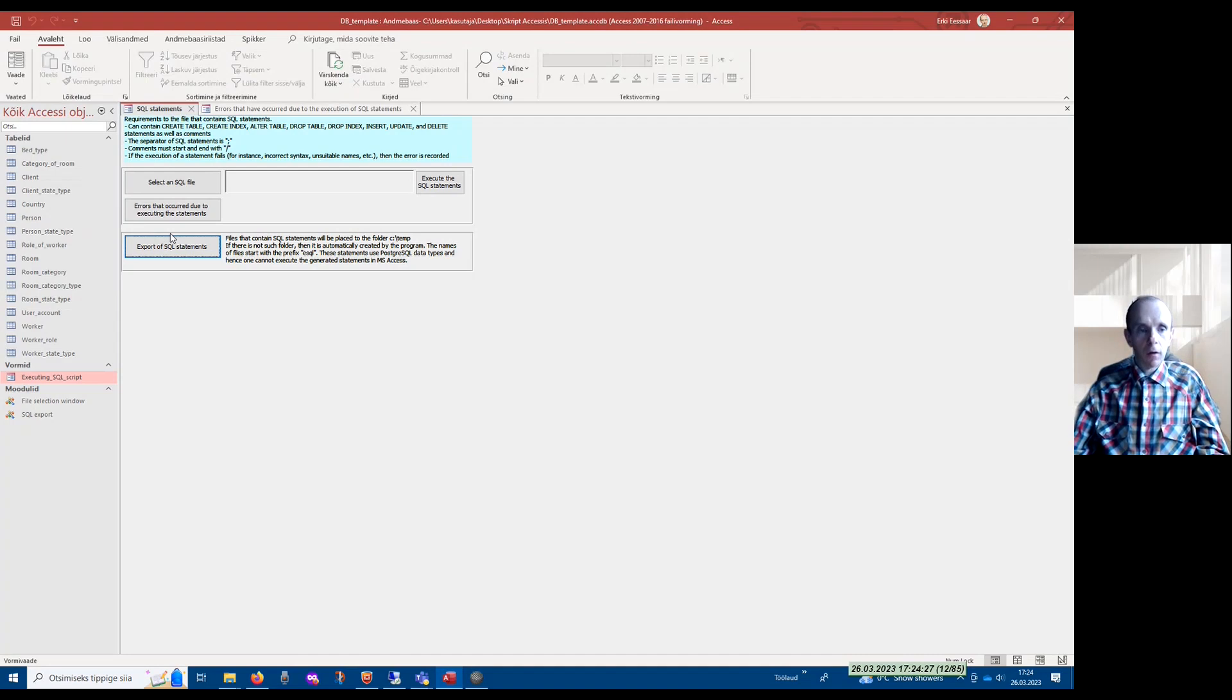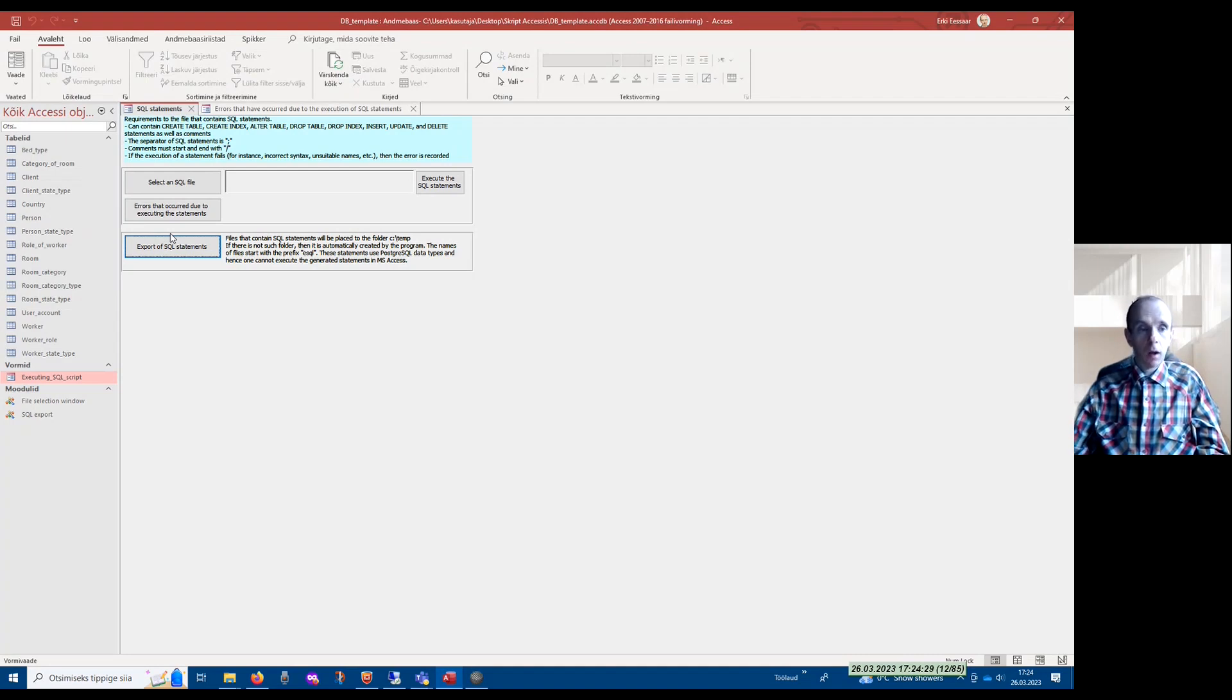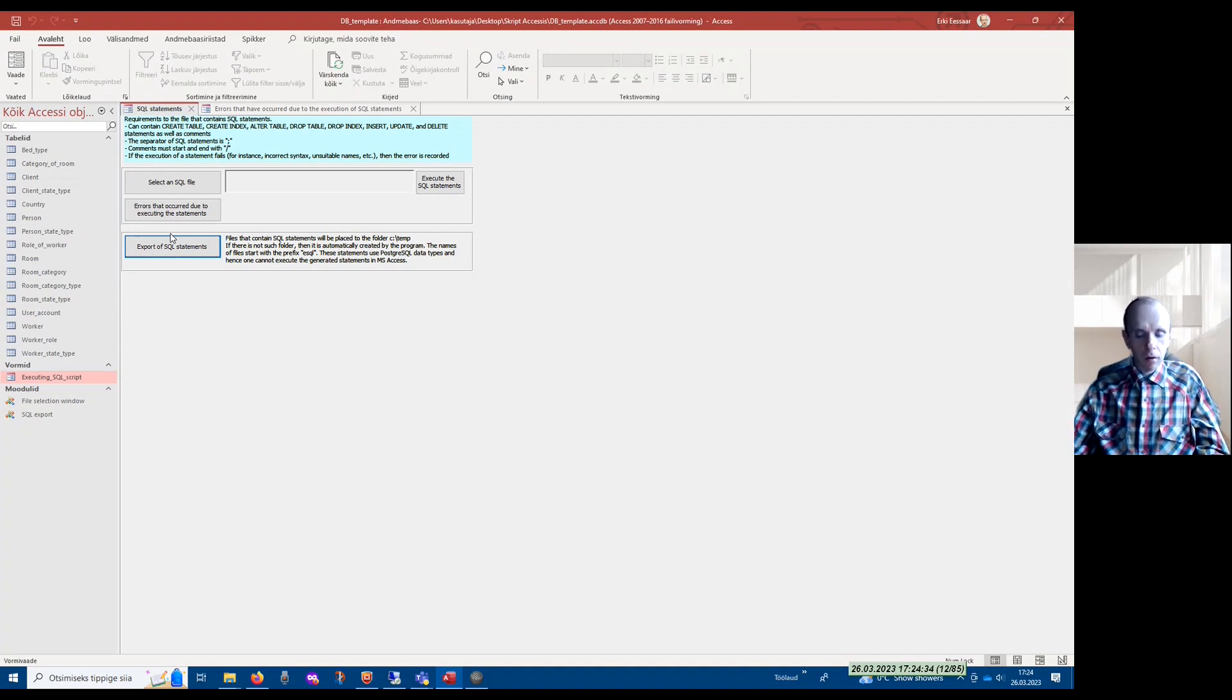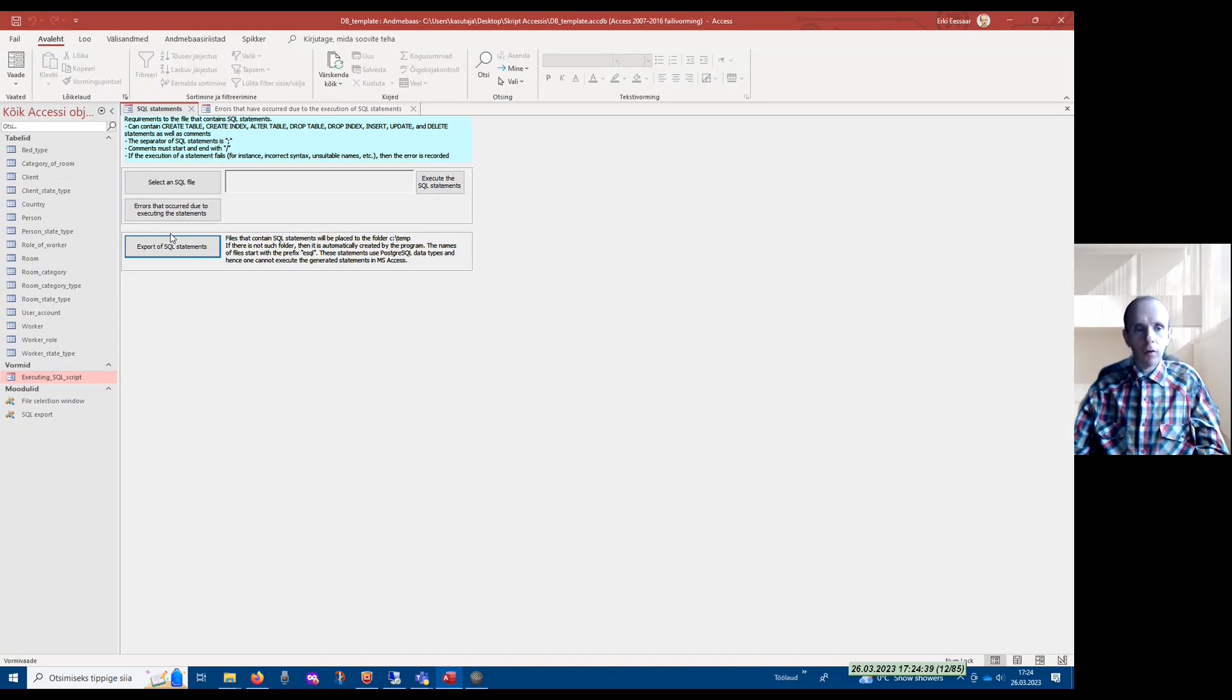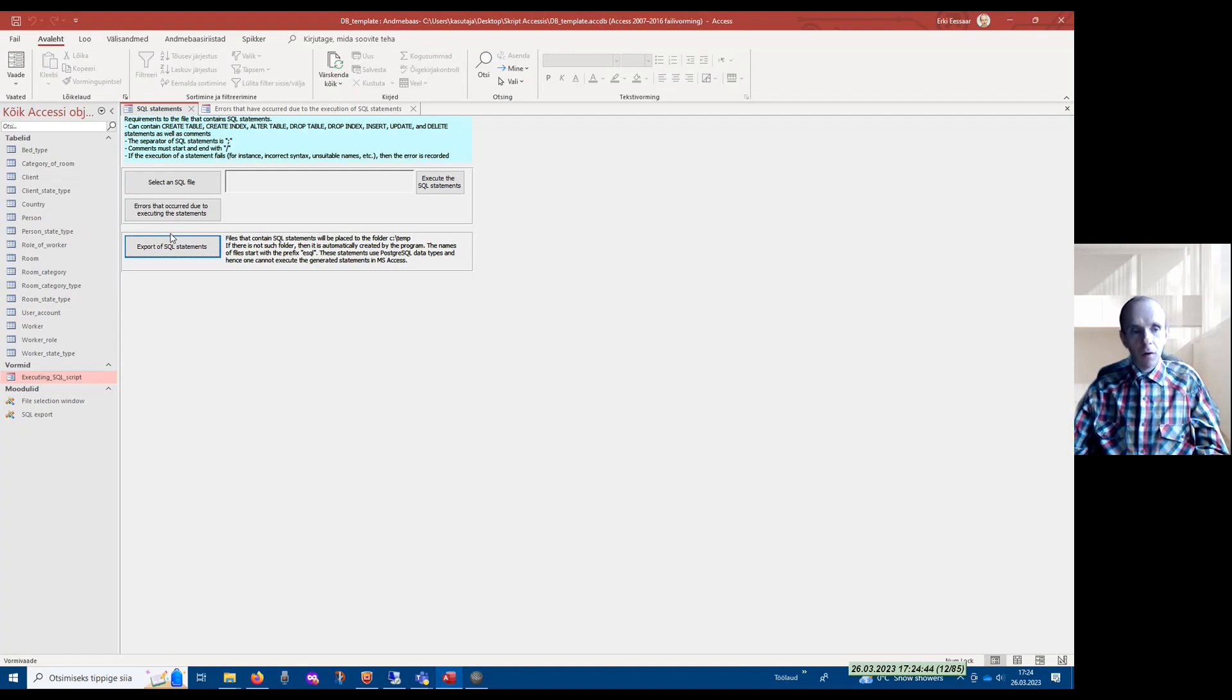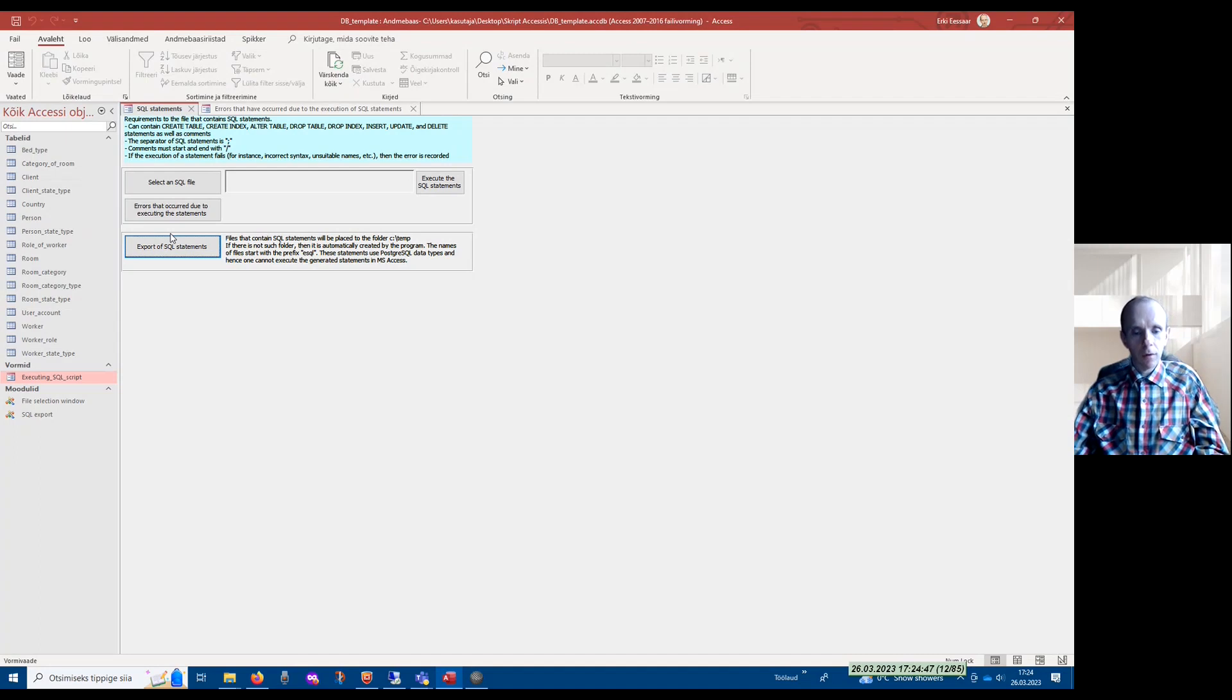Later, these SQL statements could be executed in PostgreSQL to create tables and to add data to the tables in PostgreSQL. So if you find this program useful, then please use it.